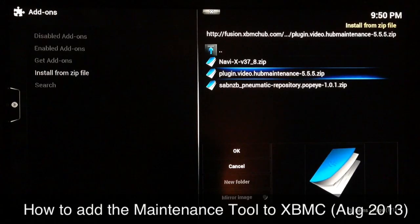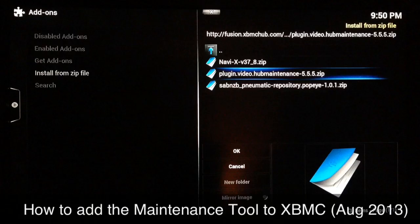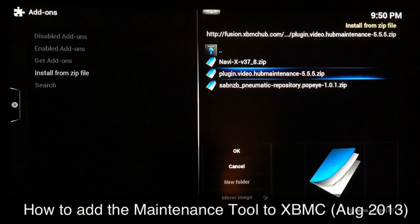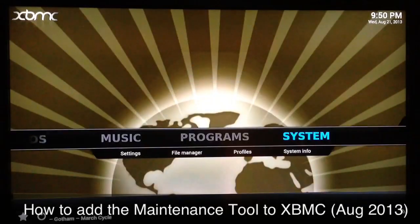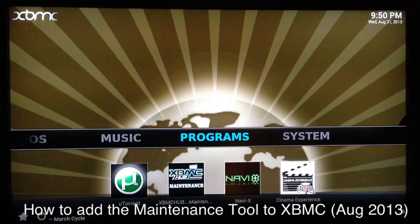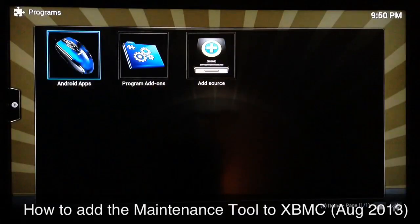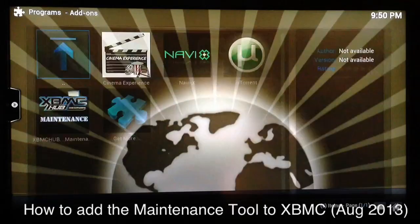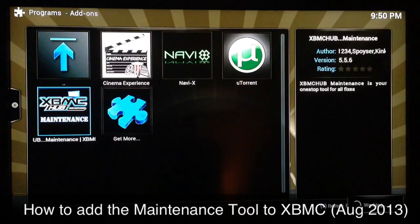In the bottom right-hand corner you'll see 'Add-on Enabled: XBMC Hub Maintenance.' After that, just hit back, and once you get to your home screen you can now access your XBMC Hub Maintenance Tool from your Programs add-on section. Just go to Programs > Program Add-ons, and right there is XBMC Hub Maintenance.